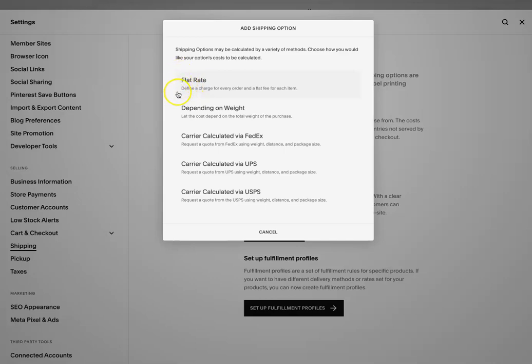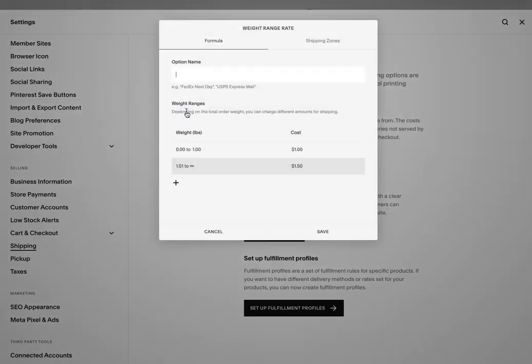So if you're doing it directly on Squarespace, you also have a flat rate option and a depending on weight option. So depending on weight is, let's say you have a 5 ounce or 10 ounces, 20 ounces, like 5 pounds, 10 pounds. The cost of shipping is going to be based on how much a product weighs. And so this is where you're going to have to make sure that on your products, when you're setting up your products, that you include the weight of the products.